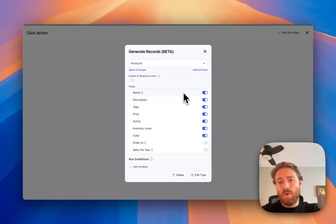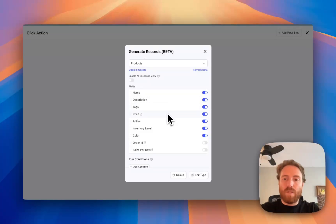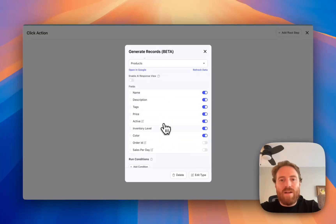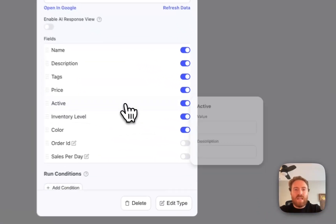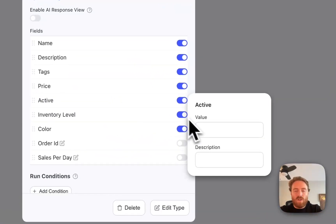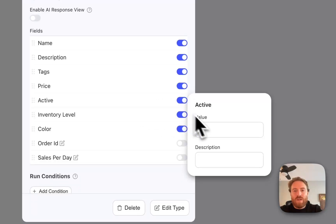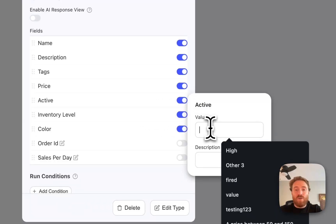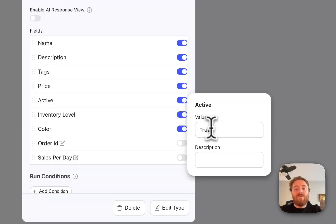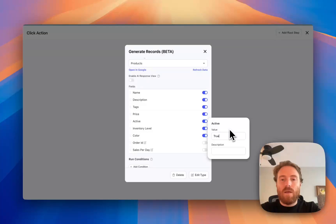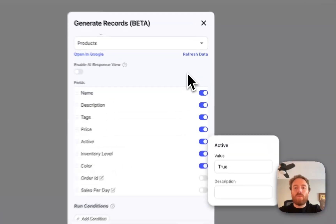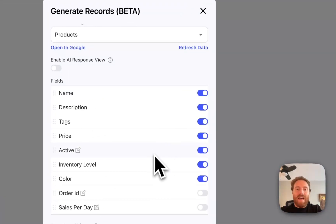I would recommend going through and giving descriptions for the ones that aren't blatantly obvious. And if I want to provide a static value instead of having the AI generate something, I can type that in the value field — that will automatically replace the need for AI to generate it. So with that, I pretty much have it set up.